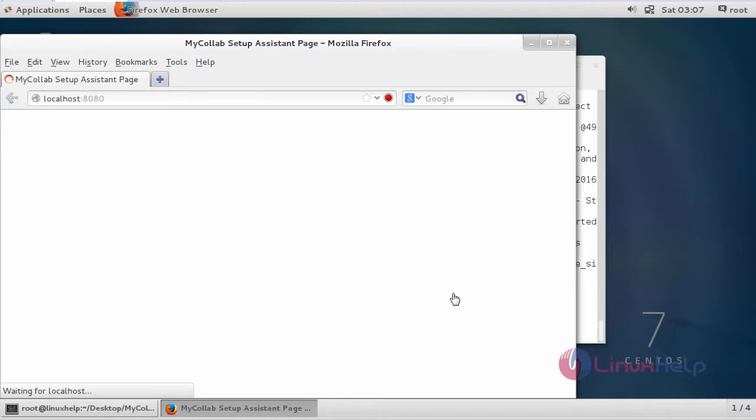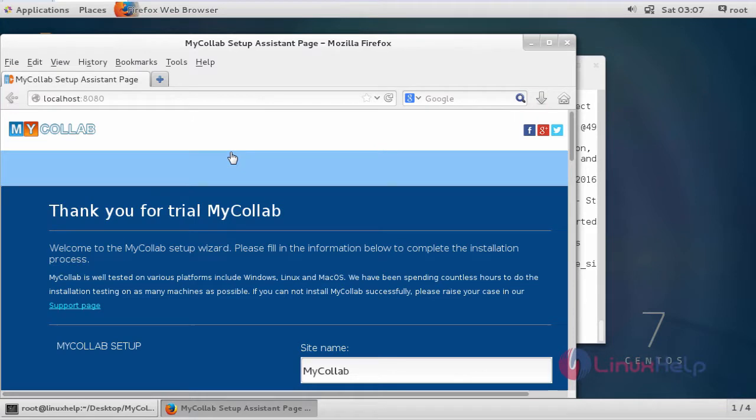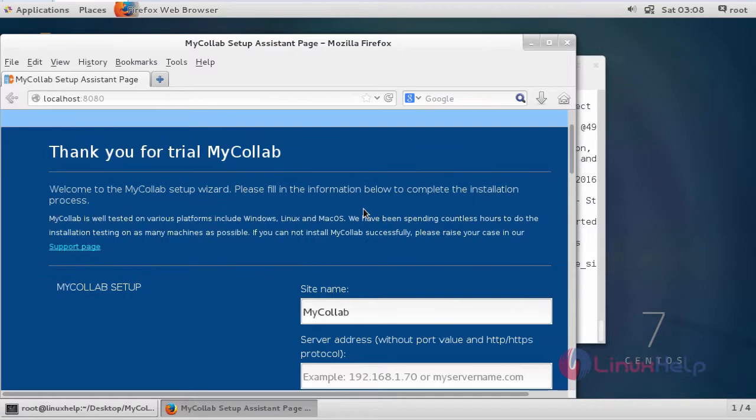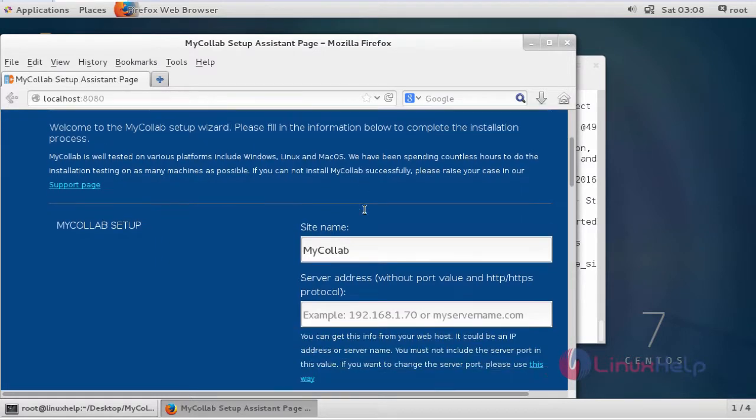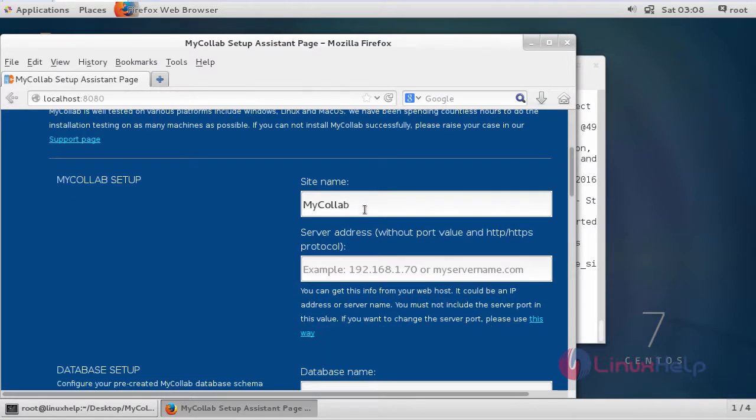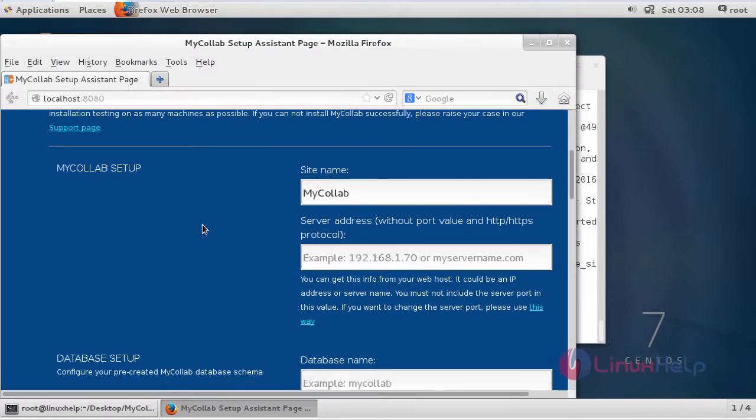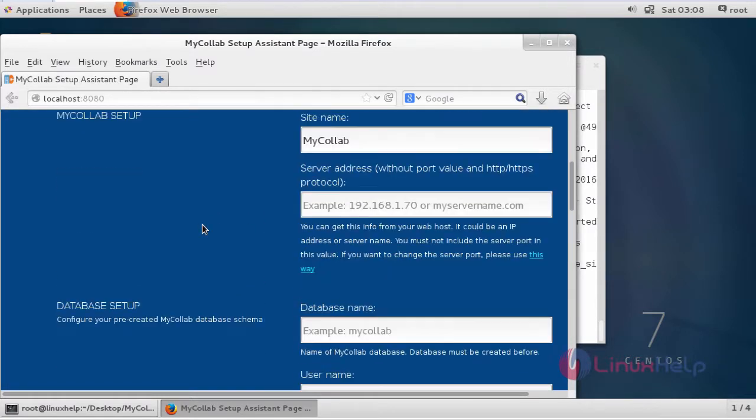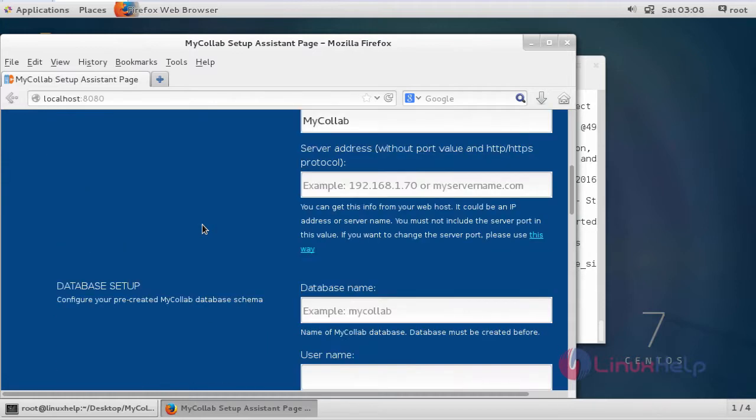While execution it will automatically open a browser and then show the MyCollab page.